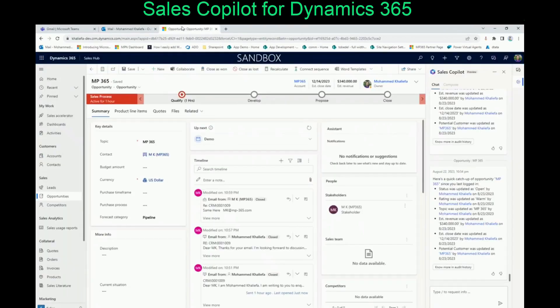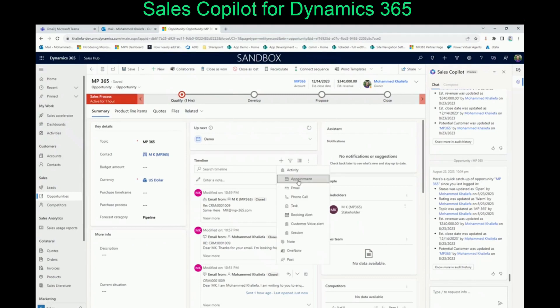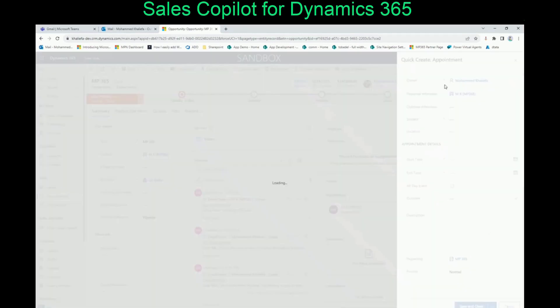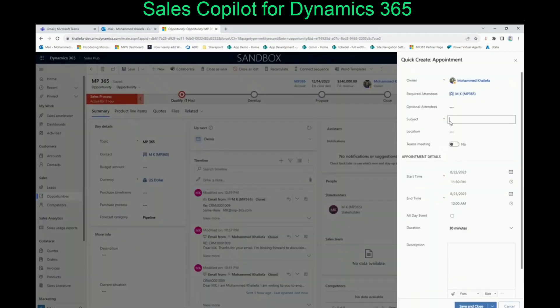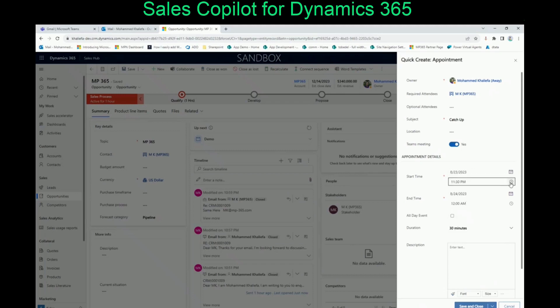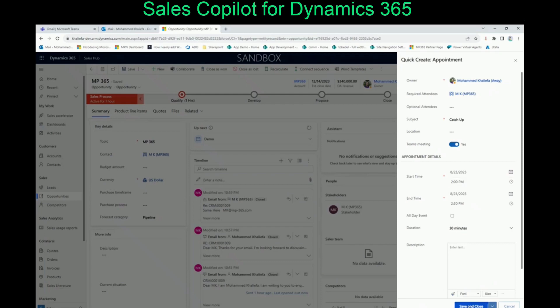Now let's assume we want to have a demo or a catch-up meeting with the customer. What we can do is still within Dynamics — we can come over here and set up an appointment. Let's call the appointment 'catch up,' have it as a Teams meeting, and set it up for tomorrow at 2 PM.